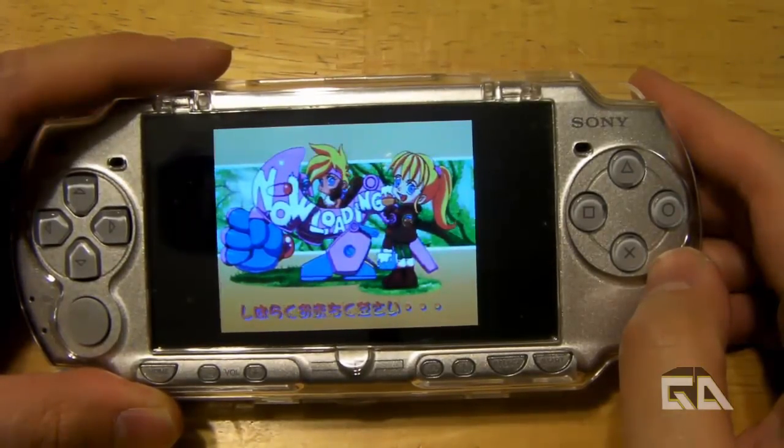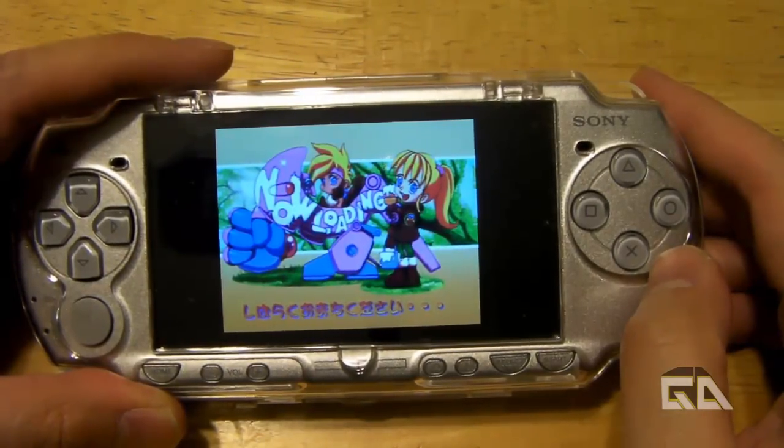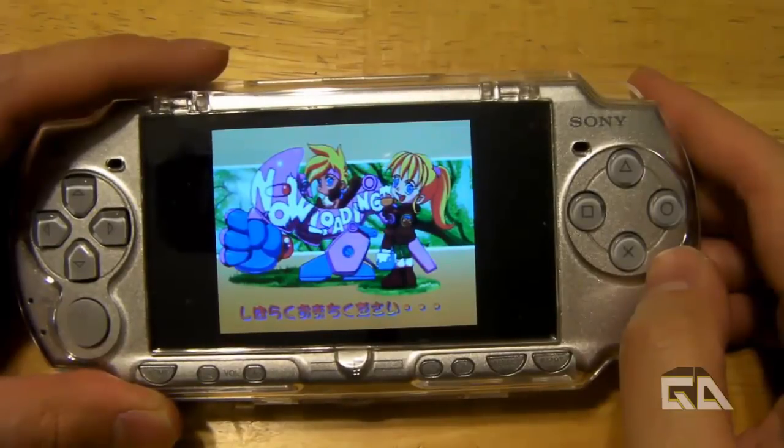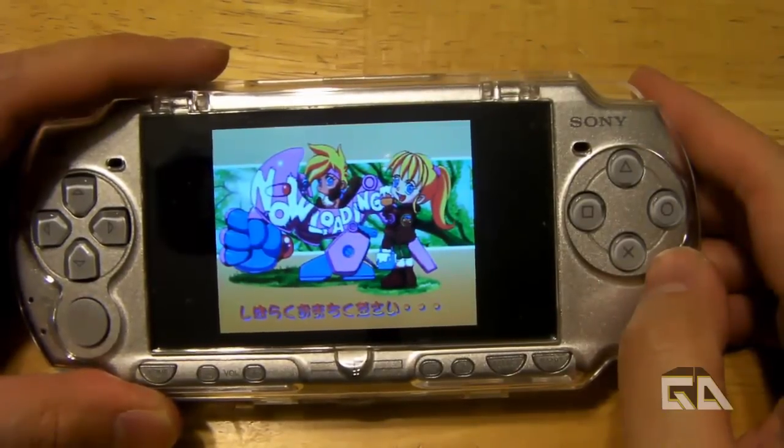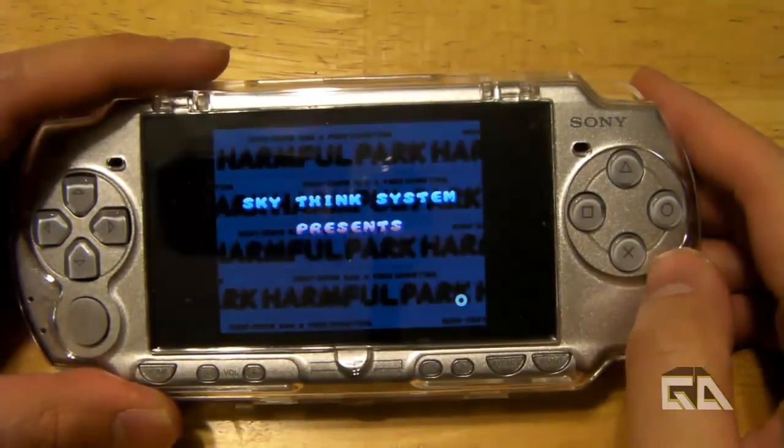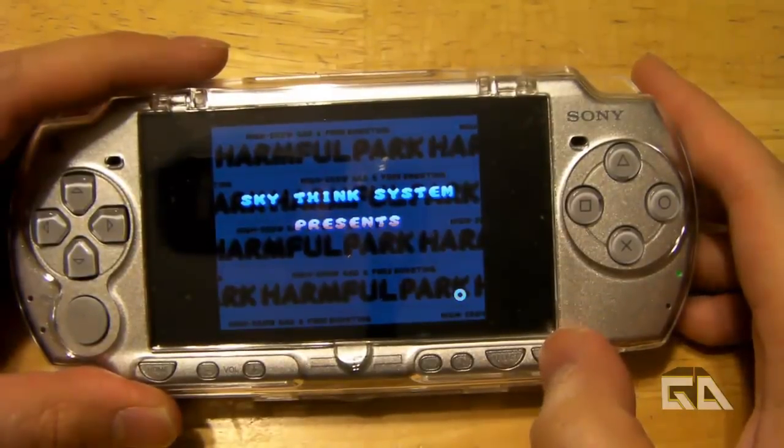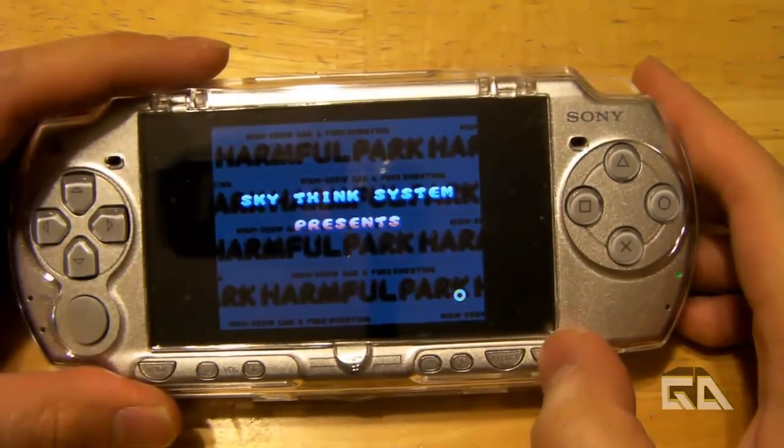If you get like a 16 gigabyte memory card, or get an adapter so you can put another 16 gigabyte memory card on for a total of 32 gigabytes, it's going to be awesome. You can carry probably your whole PlayStation 1 library.